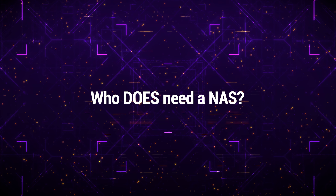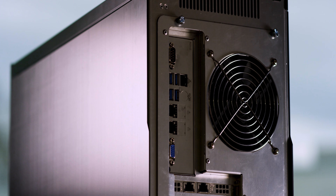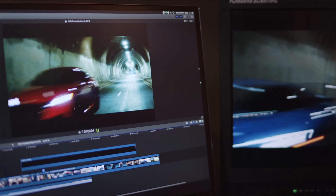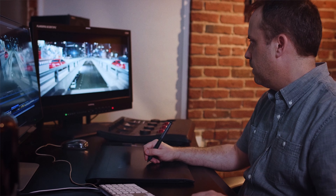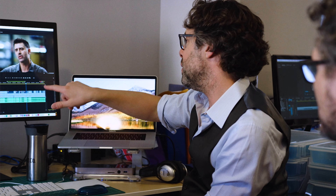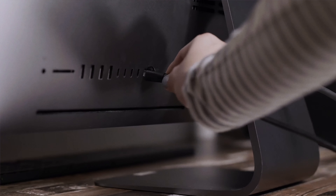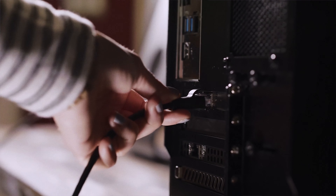So who does need a NAS? You should consider a NAS if you need to access files from more than one computer. It serves as a shared storage point for multiple users to access and collaborate on files. A NAS enables you to attach multiple workstations, allowing multiple users to complete projects. Need to add an assistant editor? Great — grab an ethernet cable, connect it to their workstation. Need to hire a colorist? Perfect — plug them in as well.